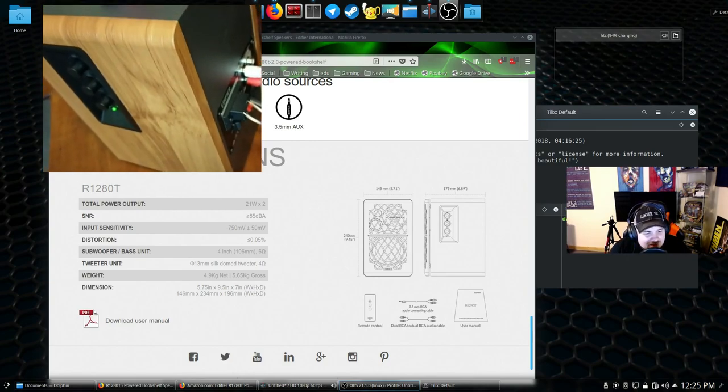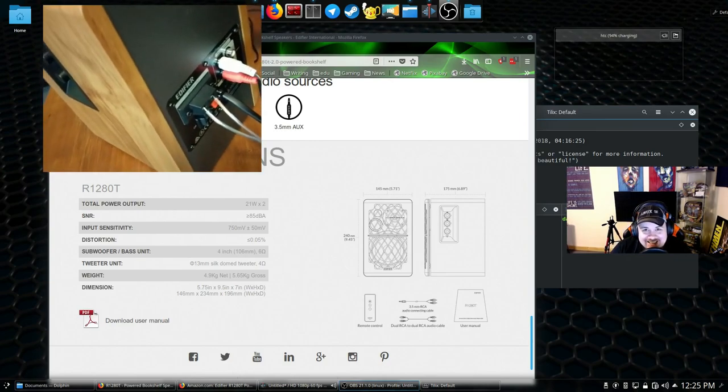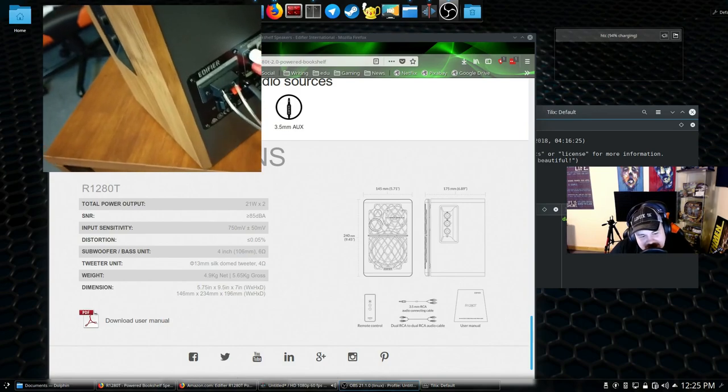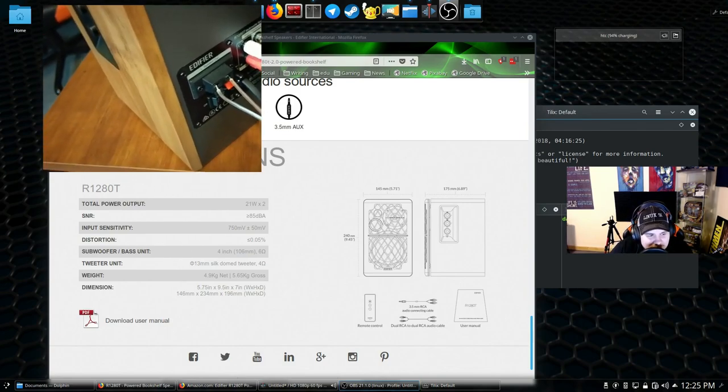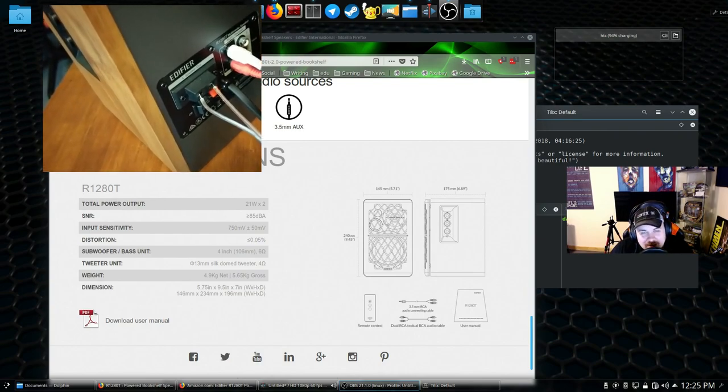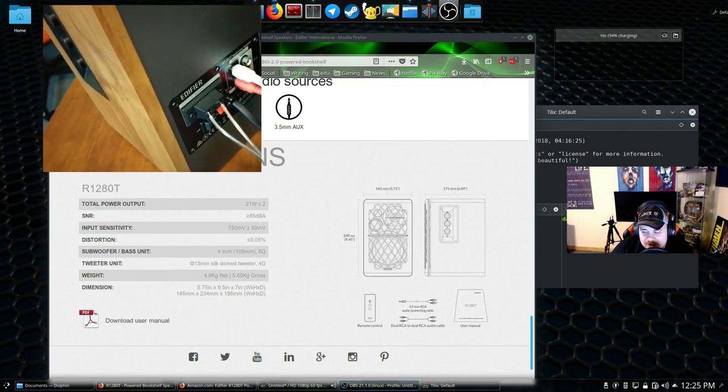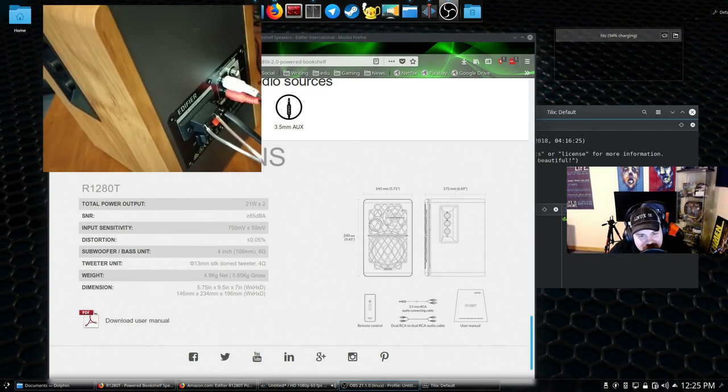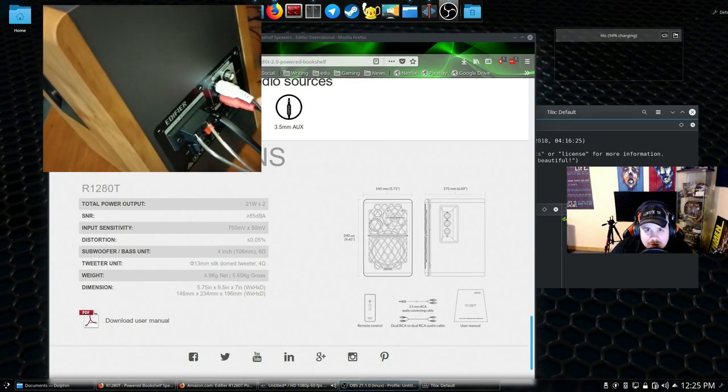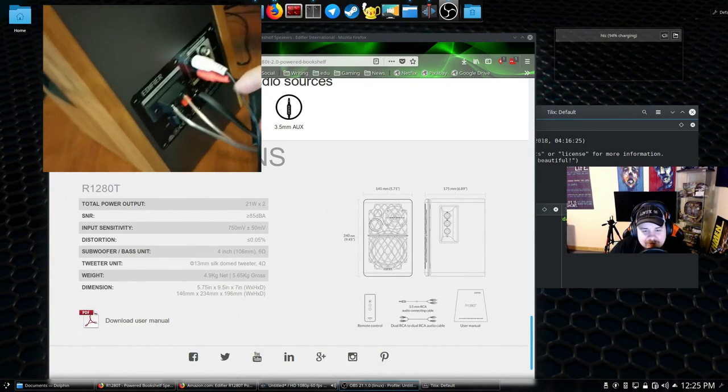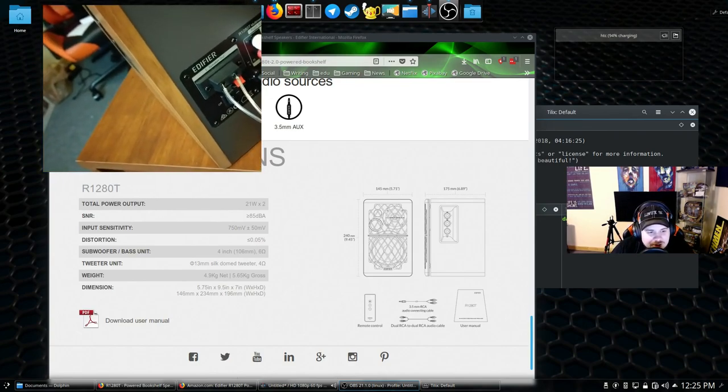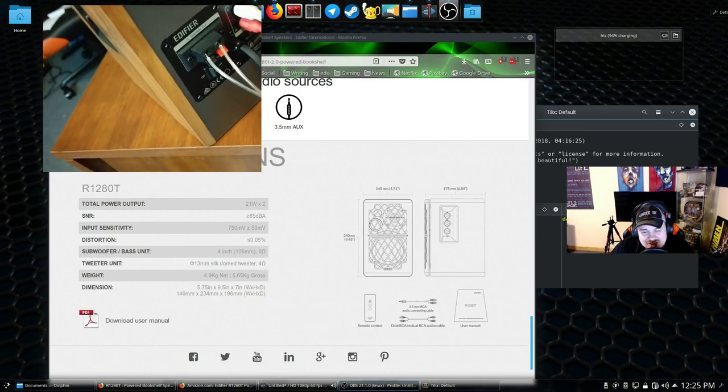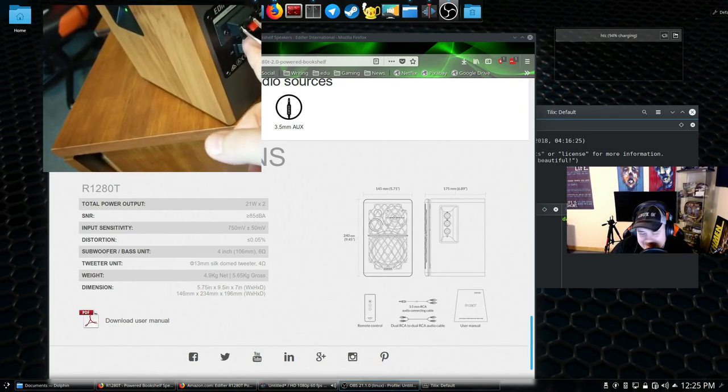You could pick these up on Amazon right now at 99 bucks. Believe it or not, get yourself a DAC as well to push these to their full potential and you'll be listening to some really amazing sound reproduction here. Again, these are monitor speakers. If you're looking for just a music or movie speaker, while these will work for that, keep in mind your bass is going to be flatter, but your reproduction of your mids and highs is precision, especially for 99 bucks.